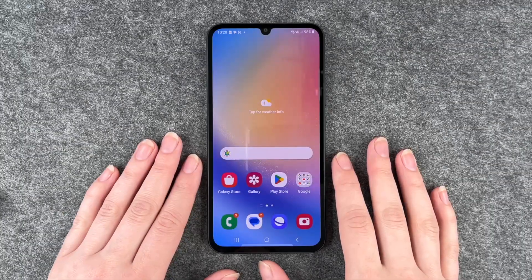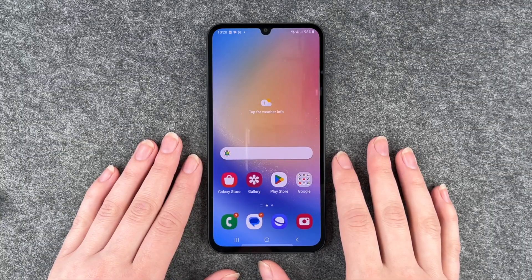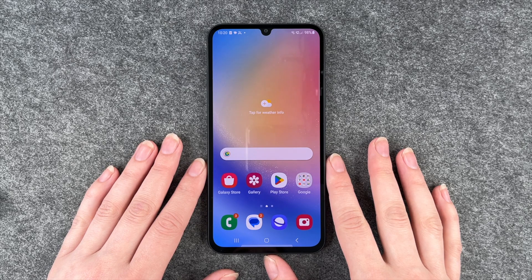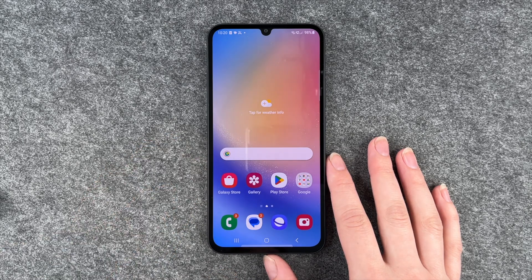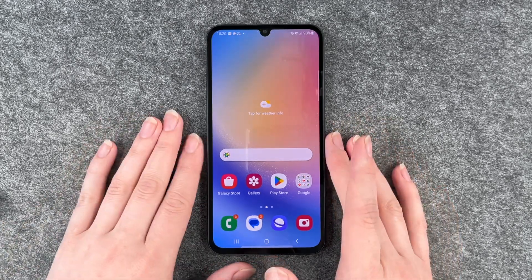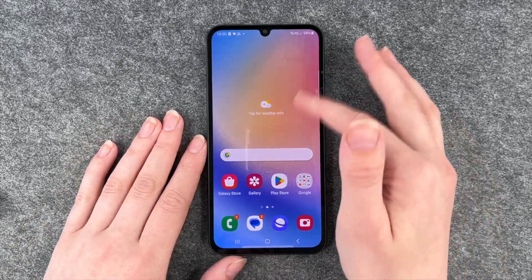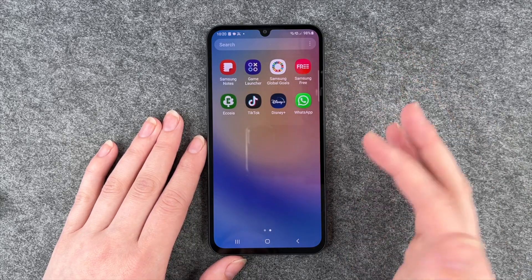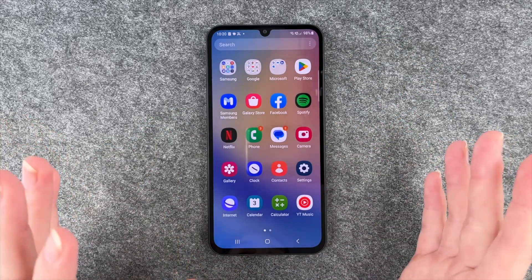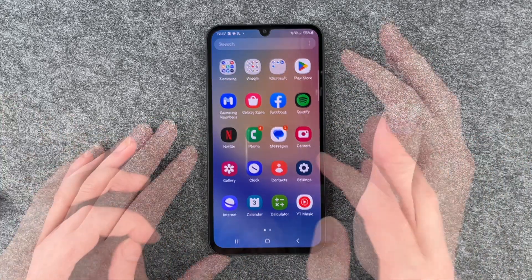Hi buddies, welcome back. It's Anne-Sophie and today I'm going to show you how you can move your apps around, create app folders, and whatever else. First of all, we're going to take a look at how to get apps from your menu to your home screen.